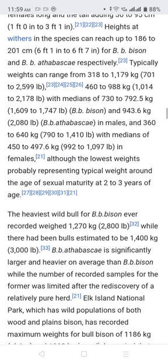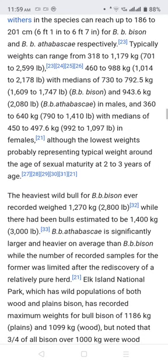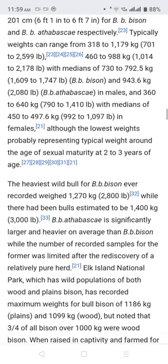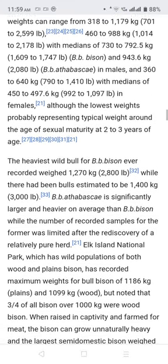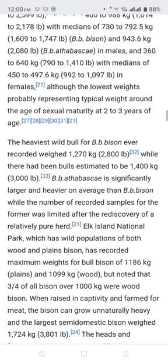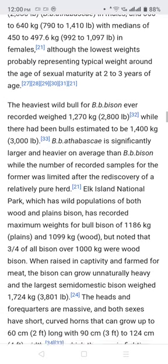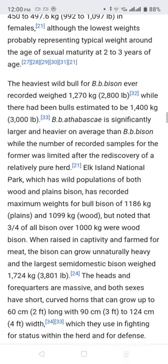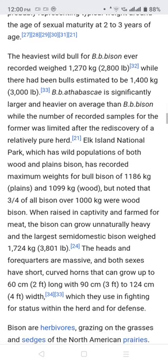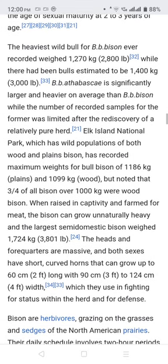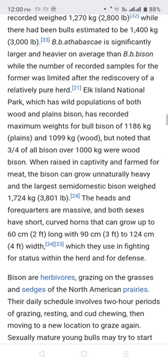Live weight can range broadly, with medians of around 730 to 792 kg in males and around 362 to 640 kg in females, with medians of 452 to 497 kg in females. The lowest weights probably represent typical weight around the age of sexual maturity of two to three years of age. The heaviest recorded wild bison ever recorded weighed 1,270 kg, while some bulls have been estimated to reach 1,400 kg.